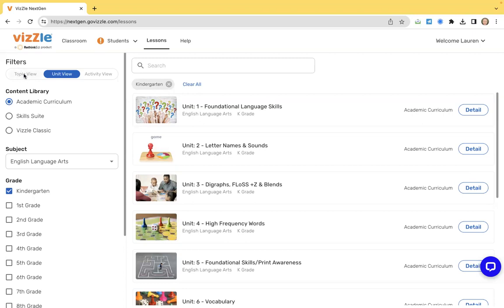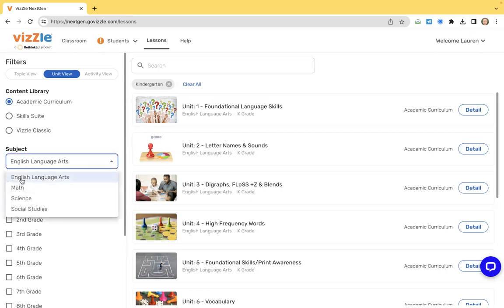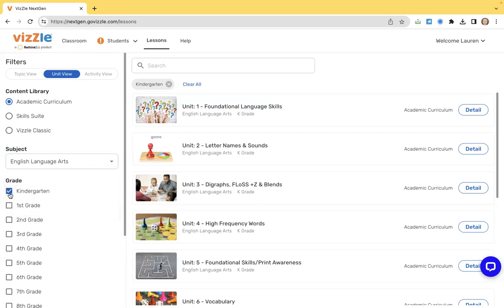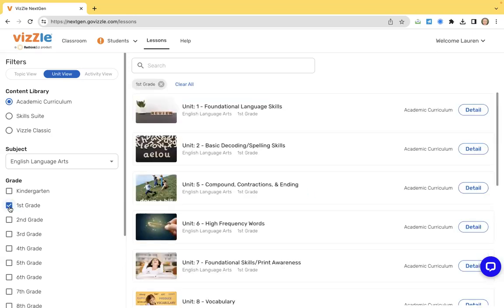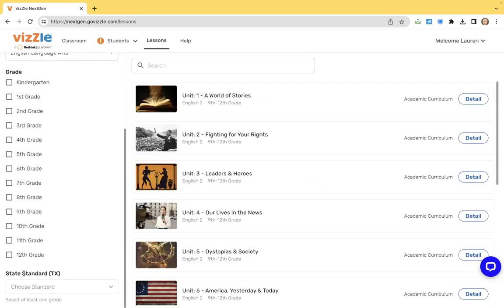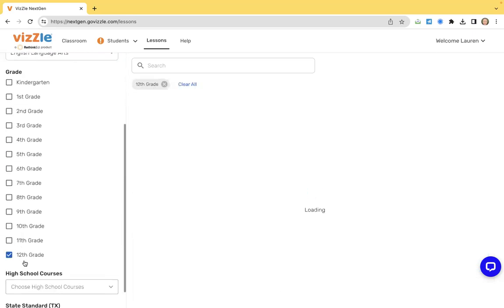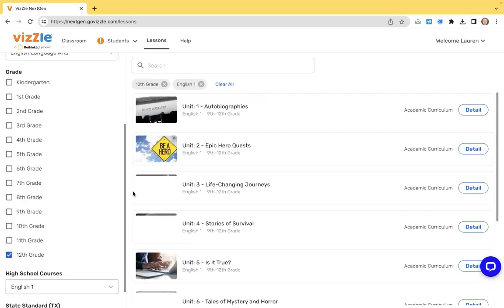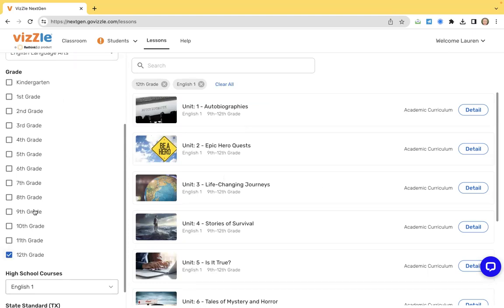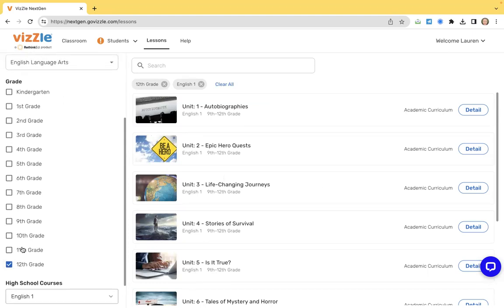You can choose a filter, whether it's topic, unit or activity view. I prefer the unit view because I like to see the sequence of the units in order and I can always dig in deeper. Underneath, you're going to choose your core subject area. So ELA, math, science or social studies. And then underneath, you can use these filters to toggle and go to any grade level in terms of instruction. The learning evolves grade over grade based on those standards. So just click the apply button and it's going to sort and filter that information.